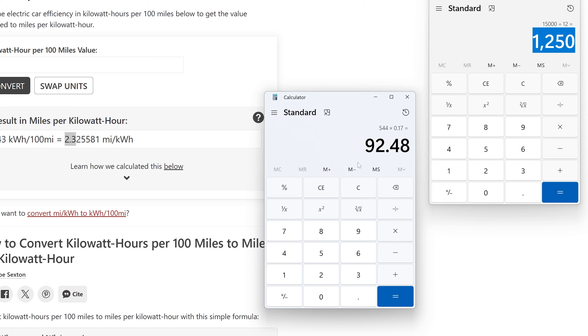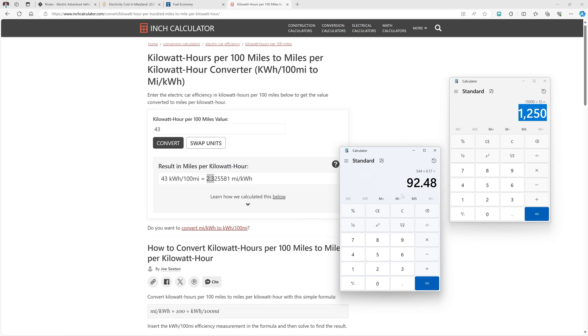Now this will change. For example, in the wintertime your efficiency will probably be slightly lower, so your fueling costs will be slightly higher. And then in the really mild months your efficiency will likely be significantly higher and your fueling costs will be lower. Overall it should even out, but this just gives us a general idea.